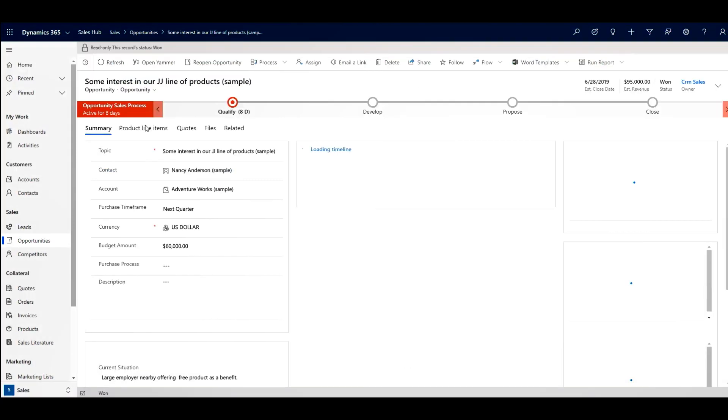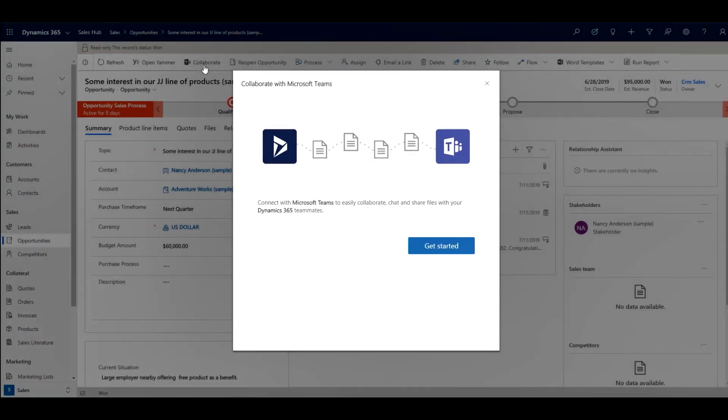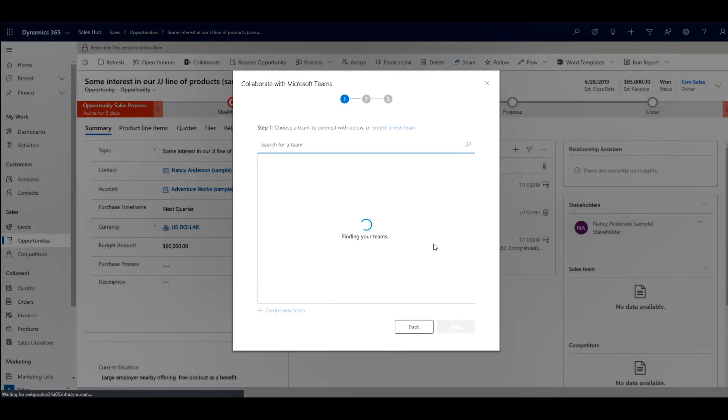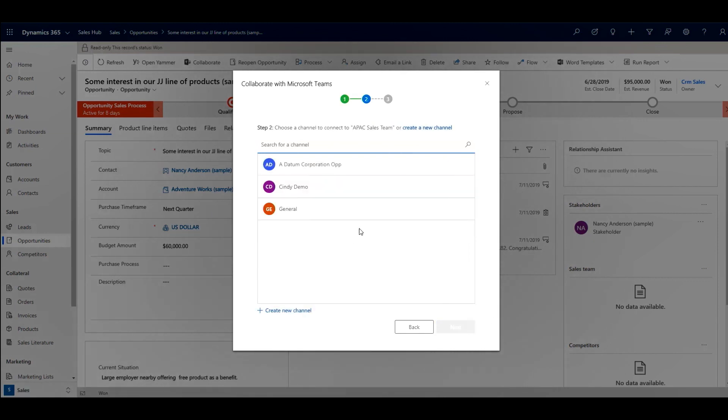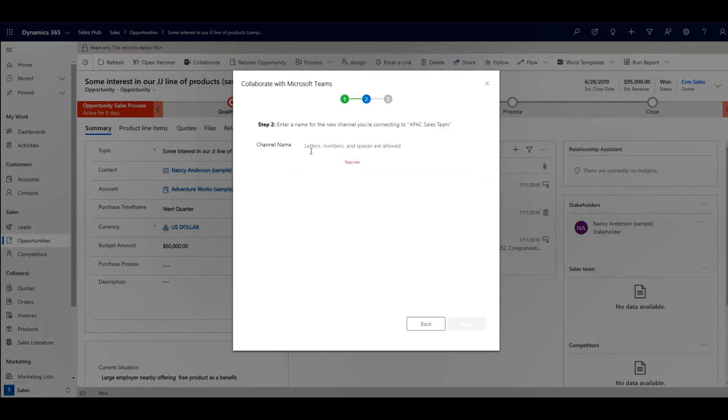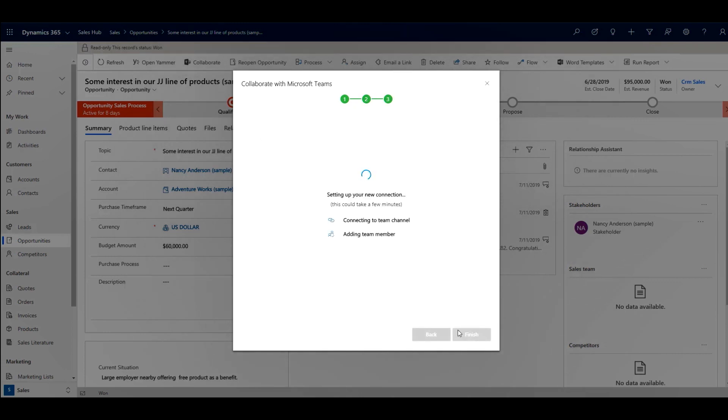If we navigate to an individual record, a similar flow exists. On First Connect, a dialogue appears allowing them to create the connection. Users can even create brand new channels and get recommendations for team members to add.